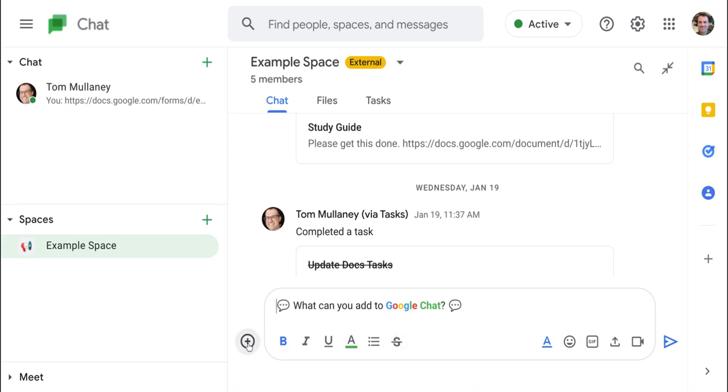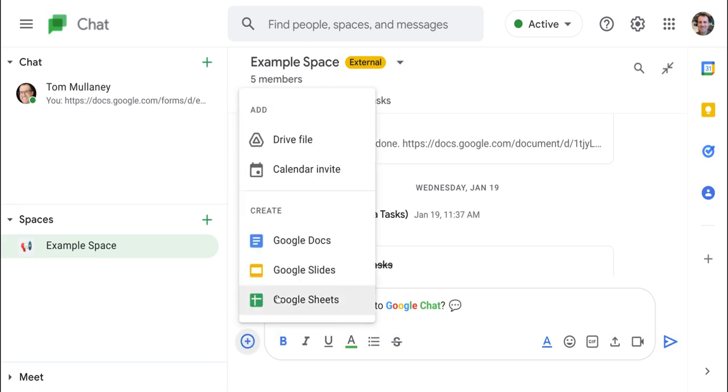So first, there's a plus button. And when we click that plus button, we can add a drive file, a calendar invite, or create docs, slides, or sheets from scratch, which is very similar to Classroom.